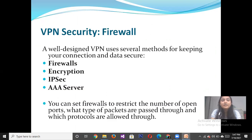A well-designed VPN uses several methods for keeping your connection and data secure, like firewall encryption, IP security, and AAA servers.